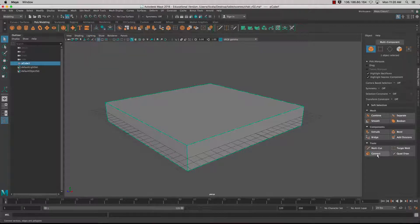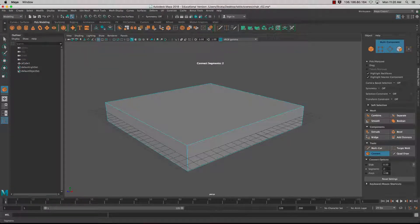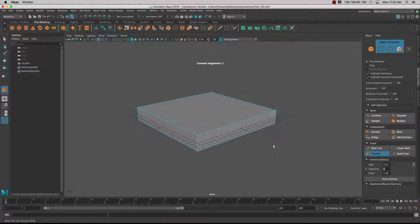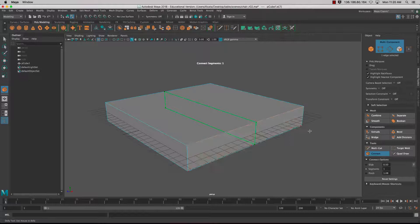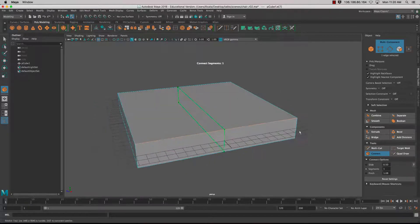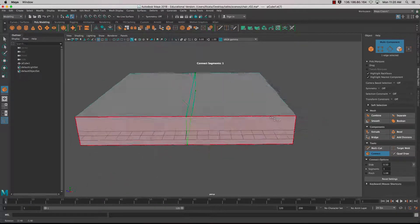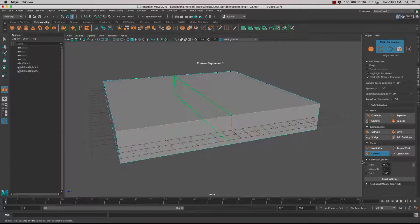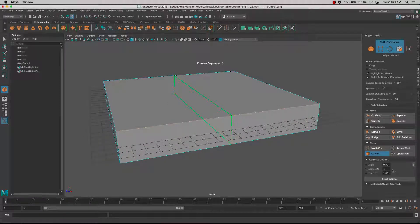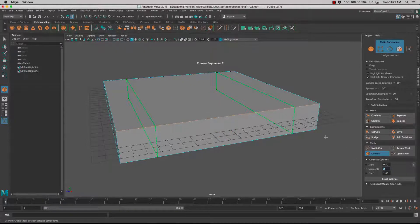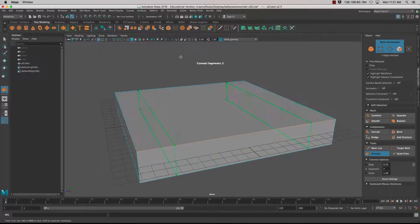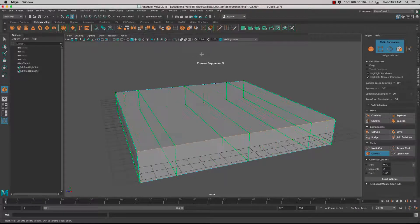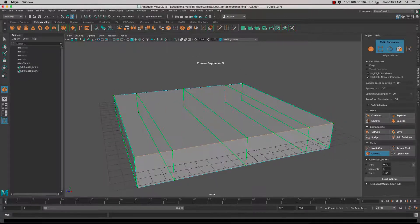We're going to use the Connect tool. Click on Connect, and by default it's set to one segment. I'll click on my edge and now I've got one edge. If I want to increase those segments I can type it in, or use middle mouse button and drag to create a virtual slider.